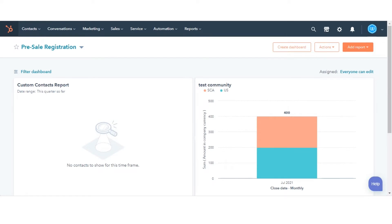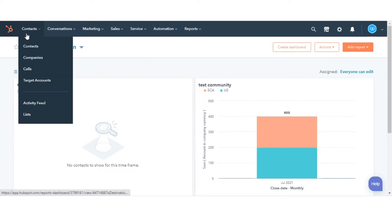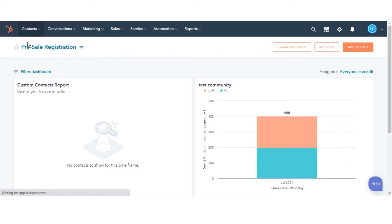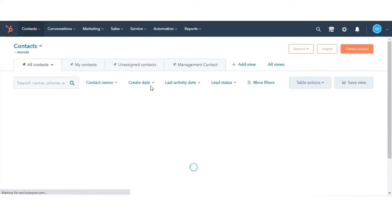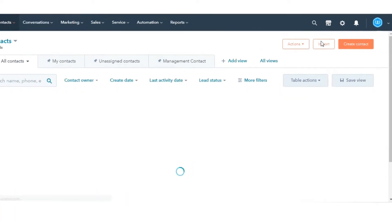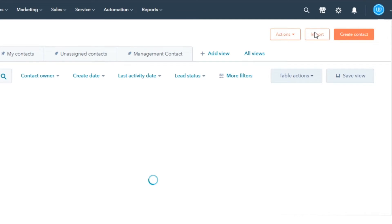To import records, navigate to one of the objects you wish to import. For example, here I'm selecting Contacts. In the upper right, click Import.